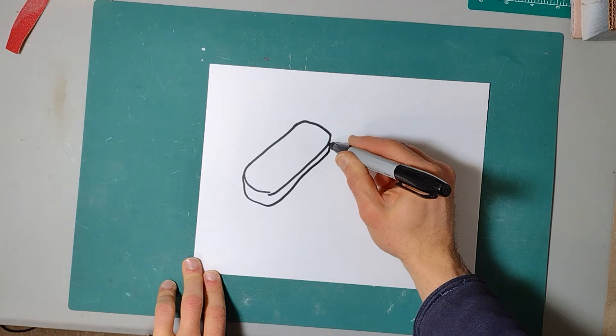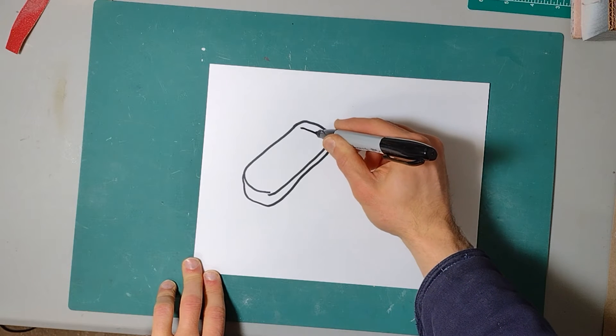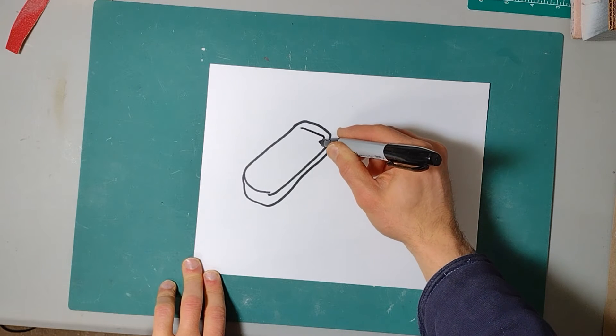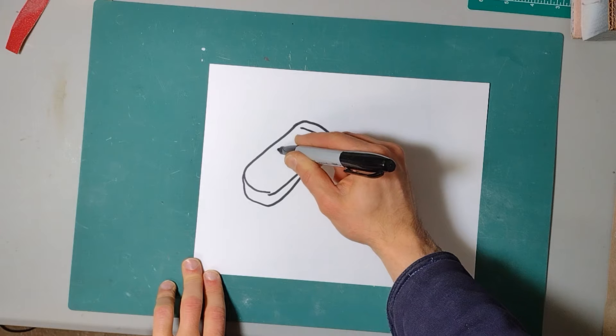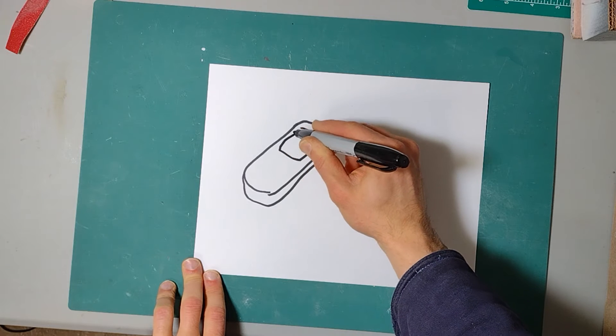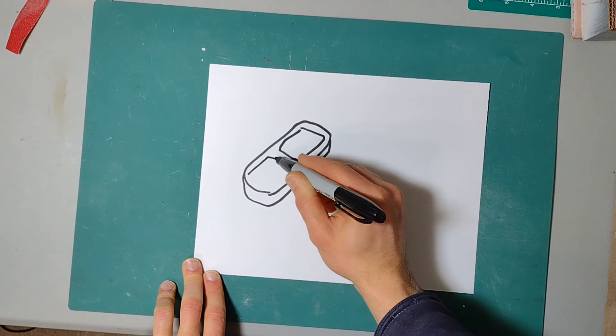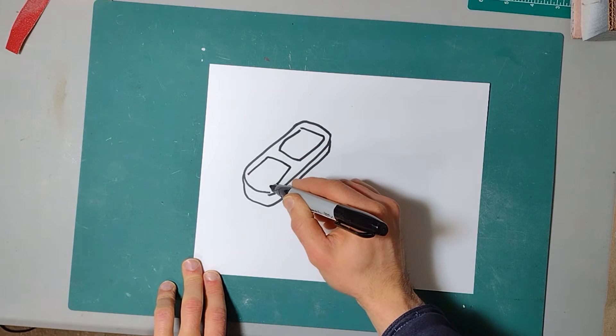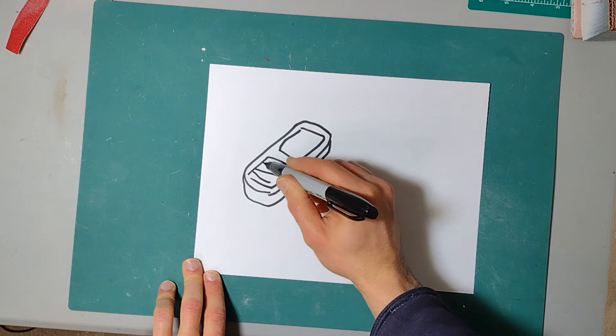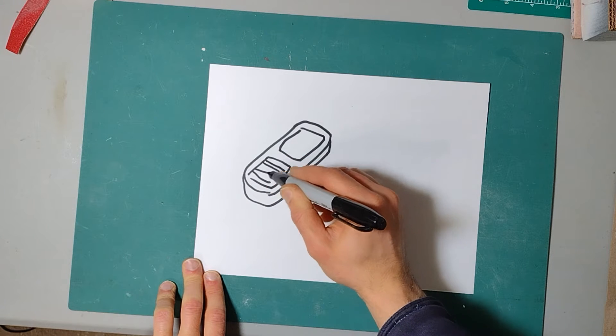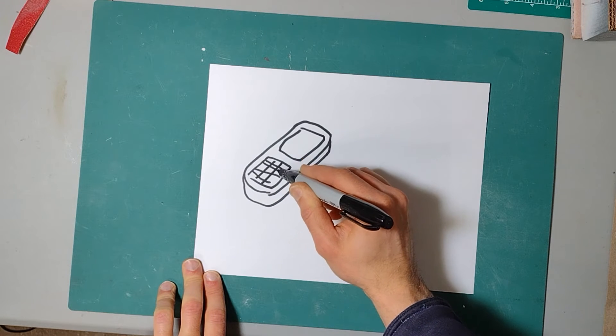It had Snake on it, which was kind of cool. It was quite some time before I got another phone that had games, but other than that it was just basic, just a brick with some buttons. The second phone that I got was a huge upgrade - that was a flip phone.